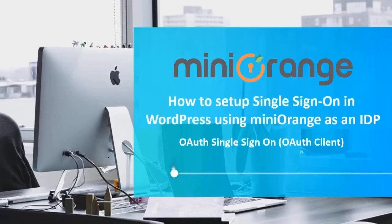Hello everyone, welcome to Minirange. Let's see how to set up SSO in WordPress using Minirange as an IDP.